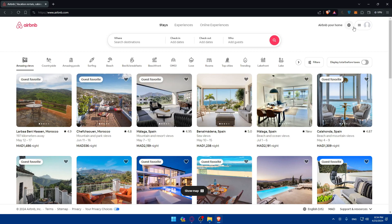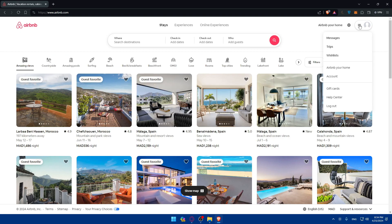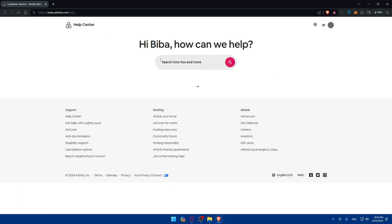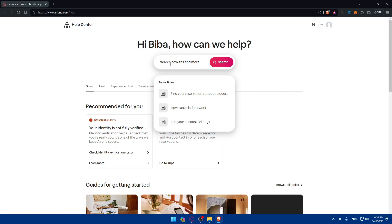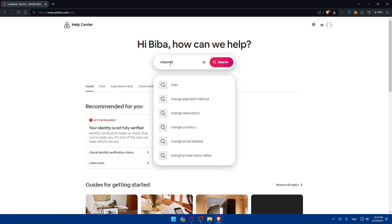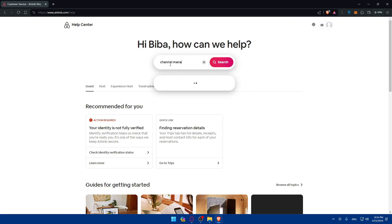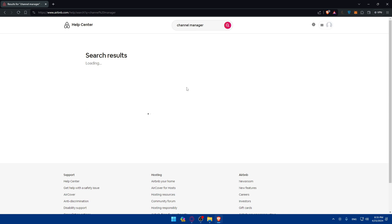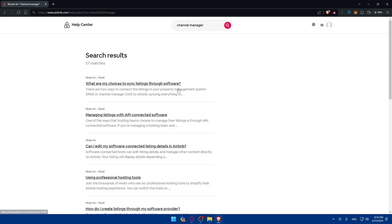But I'll just go here to Airbnb, click on my profile at the top right corner. Here I'll go to my help center. I'll just type here channel manager.